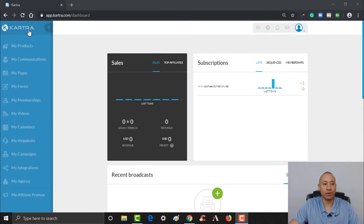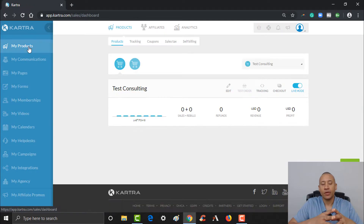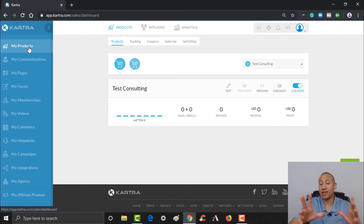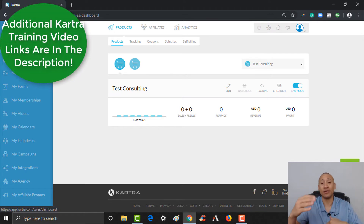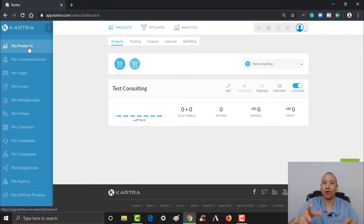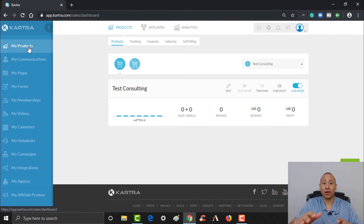So let's walk through that. Here in Kartra, you're going to click over where it says My Products. We already have a couple of test products set up from previous videos. If you need step-by-step help building out an entire automated sales funnel, we created an entire video series — links are below this video. If you need a walkthrough on how to set up a main product, that video is there too.